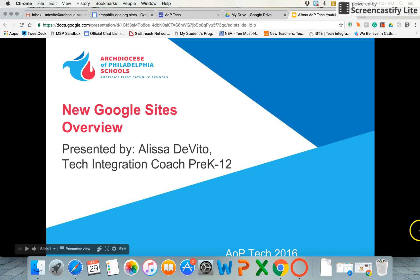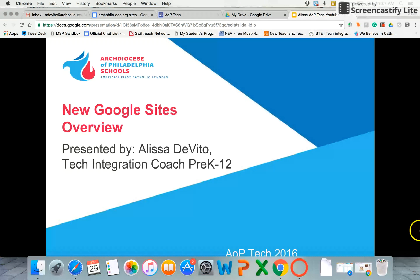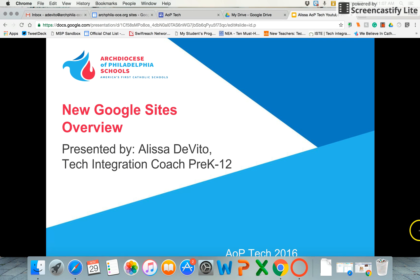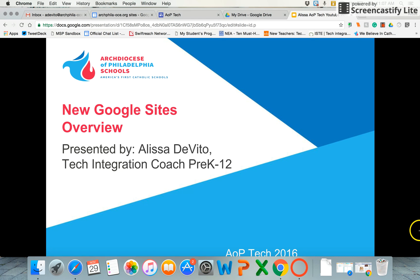Hi everyone, Alyssa here for AOP Tech on YouTube. I wanted to give you a look today into the brand new Google Sites. It just launched on our G Suite domain today. It may or may not have rolled out yet for your school domain, but I'll give you a first look and we can get some first impressions together.